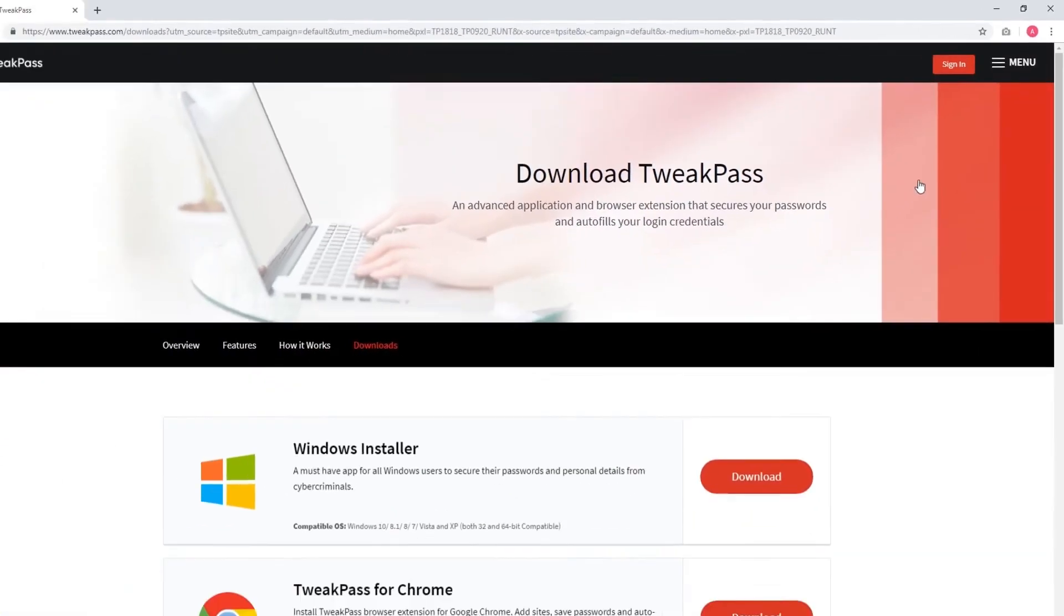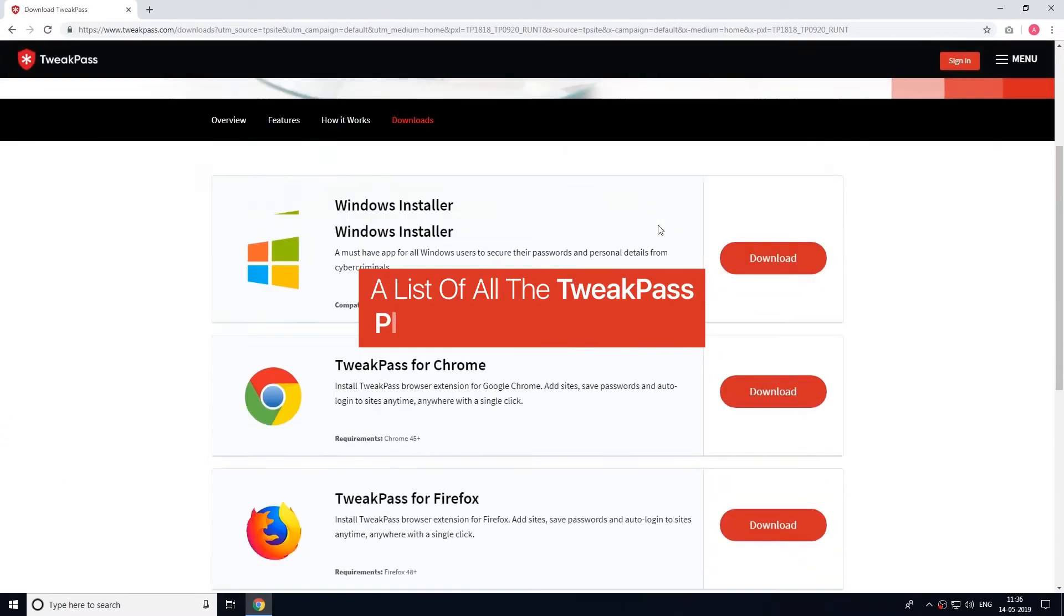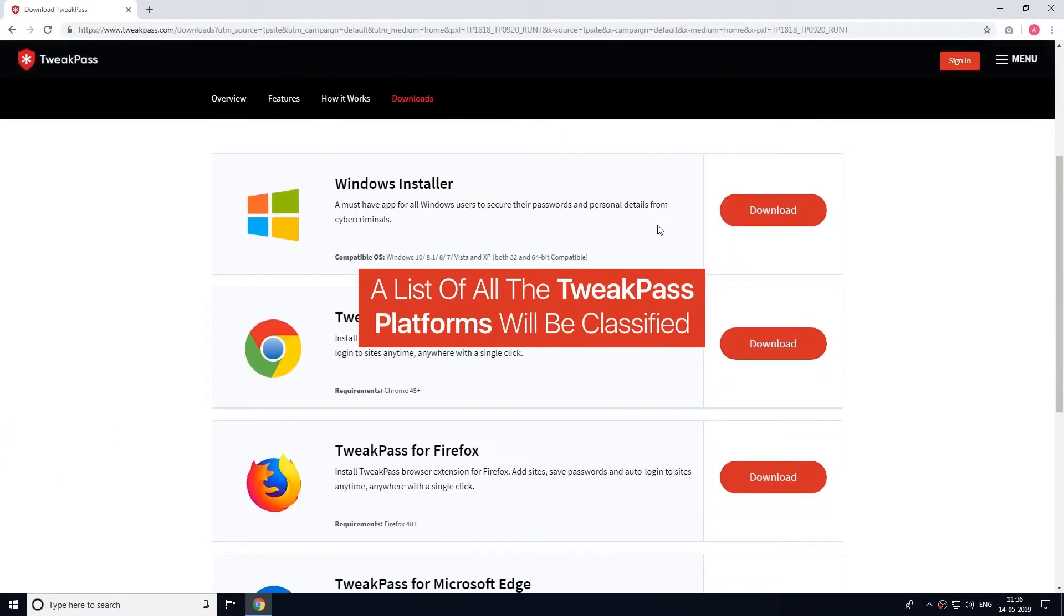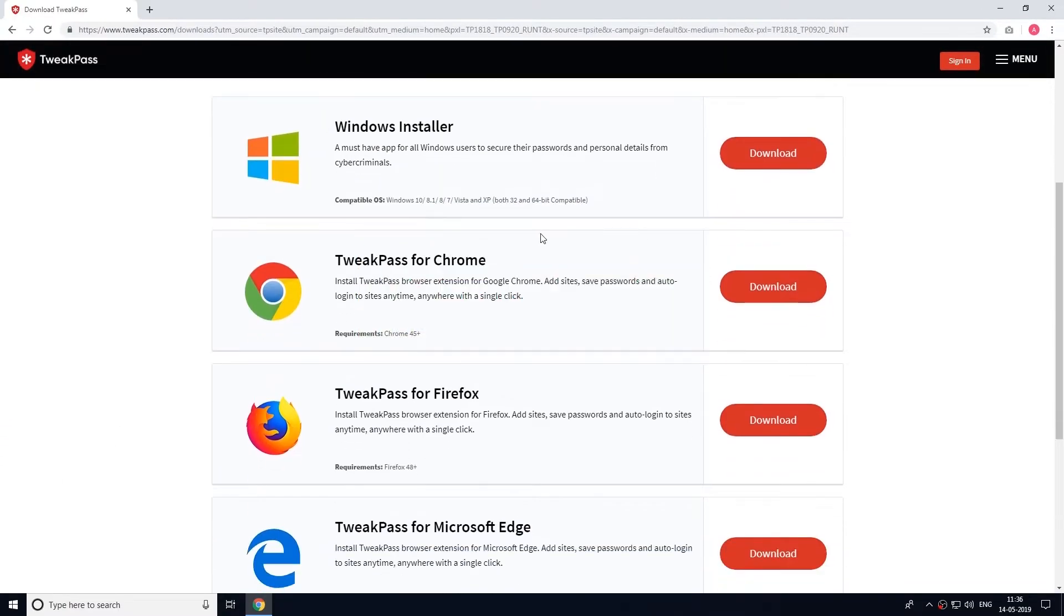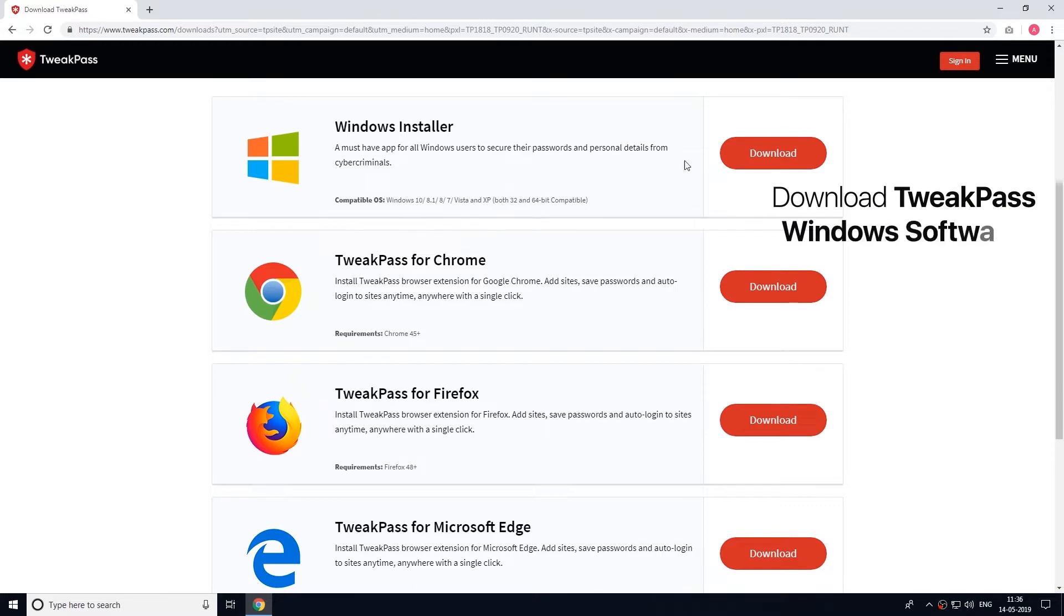A list of all the TweakPass platforms will be classified. Download TweakPass Windows application to get started instantly.